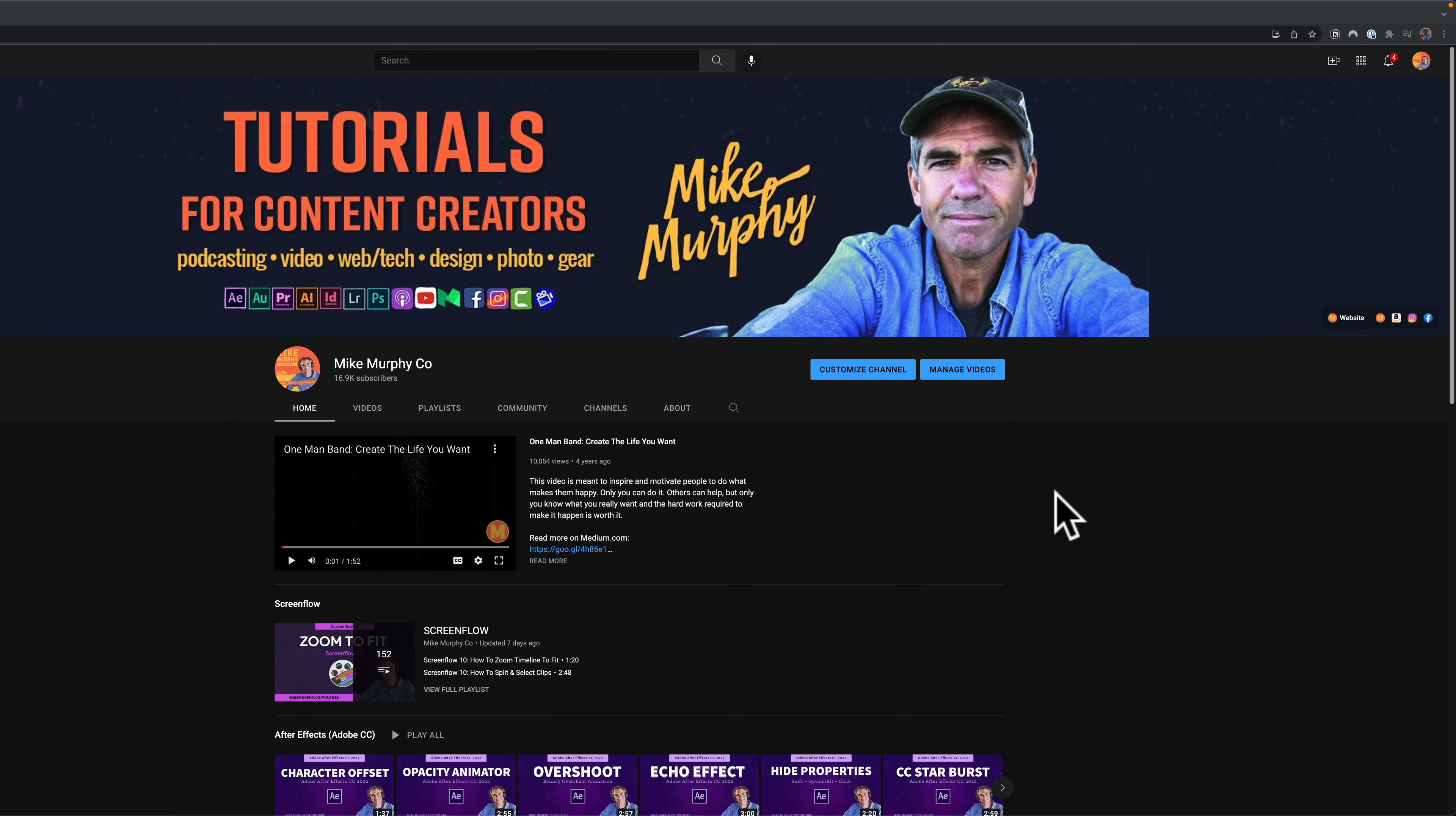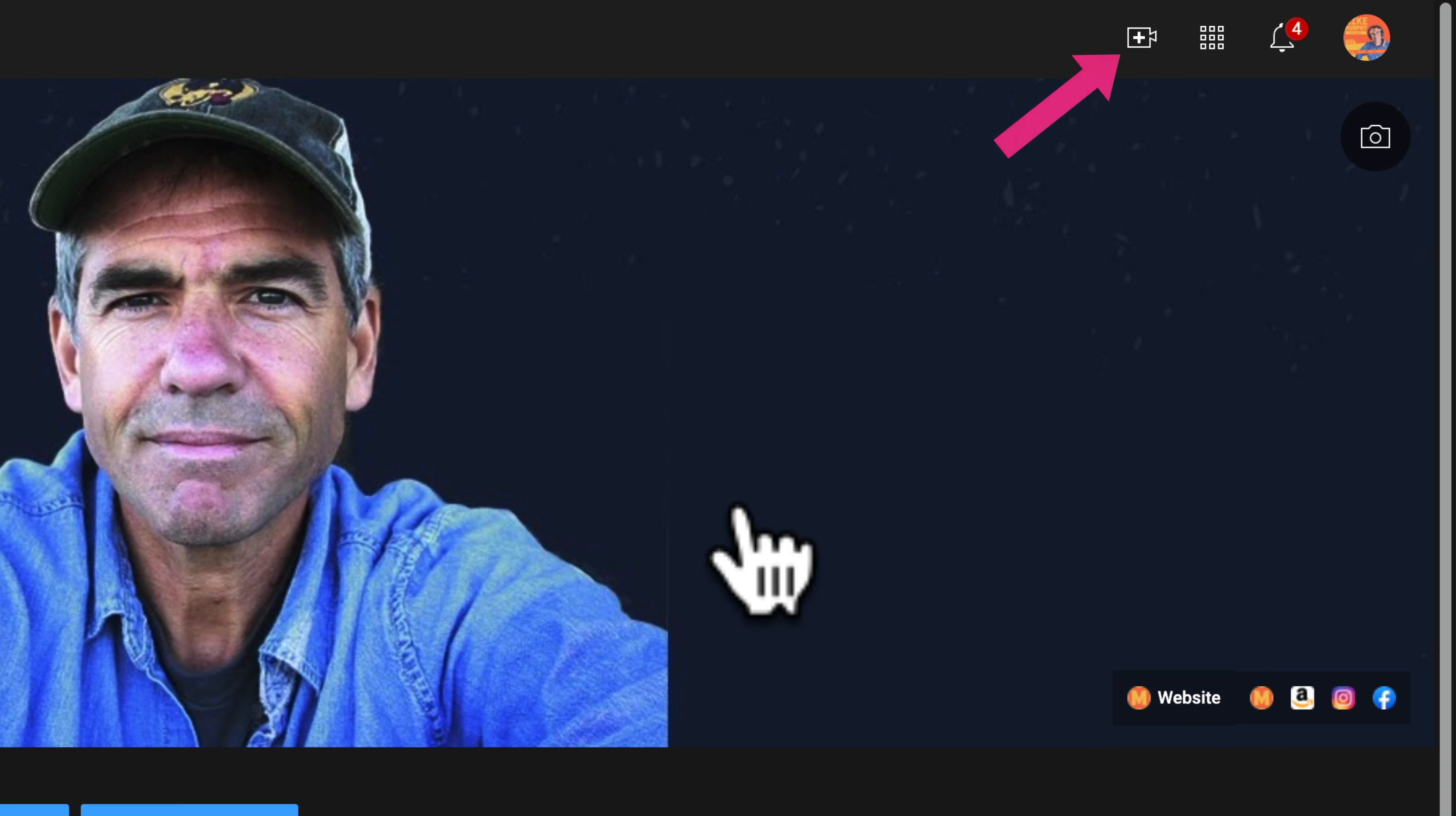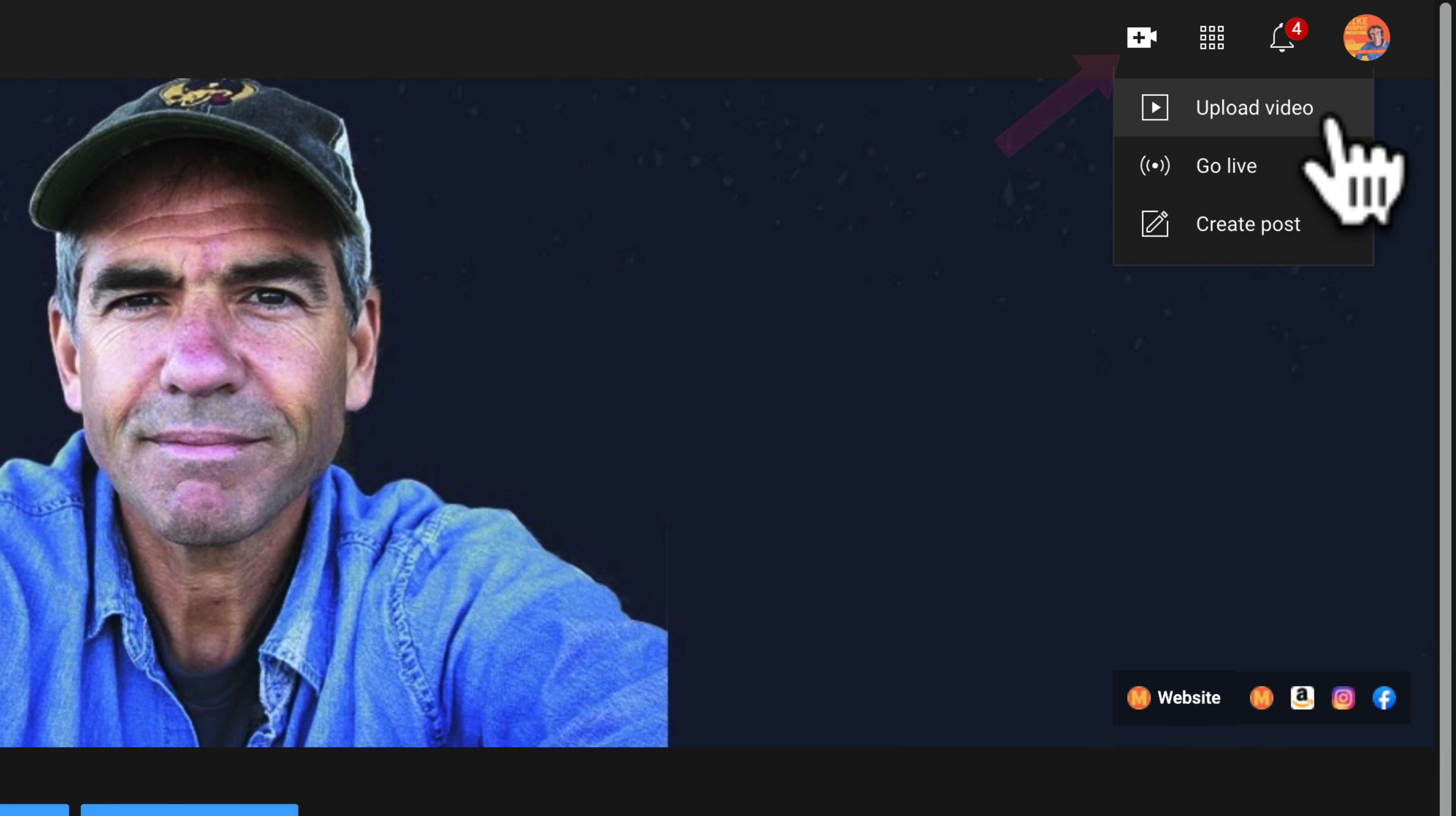First, open your YouTube channel in a web browser. Then click on the little video camera icon with the plus symbol and select upload video.